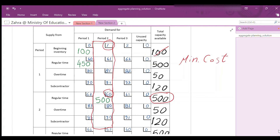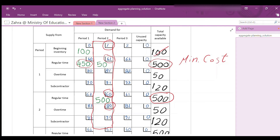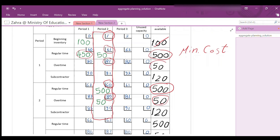The next lower cost in column 2 is $80 — overtime production in period 2 with capacity 50 units; use all of them. Remaining required: 100 units. Next lower cost is $81 — overtime production in period 1 with capacity 50; use all of them. Now 650 of 700 units are assigned. To satisfy the remaining 50 units, the next lower cost is $90 — subcontractor in period 2 with capacity 120; use 50 of them to complete the 700-unit demand for period 2.